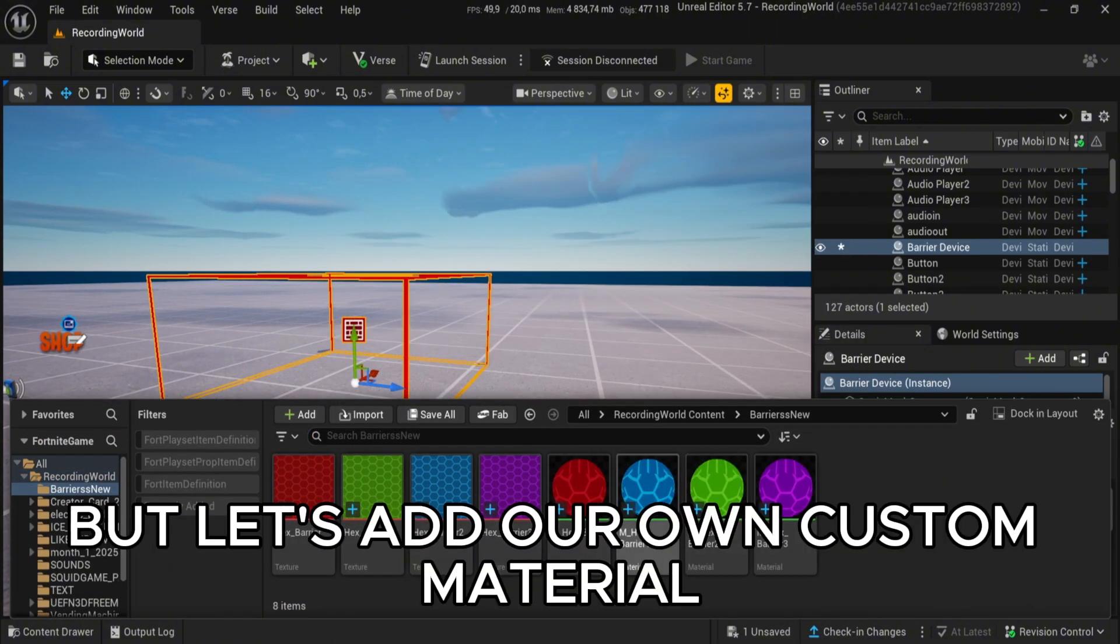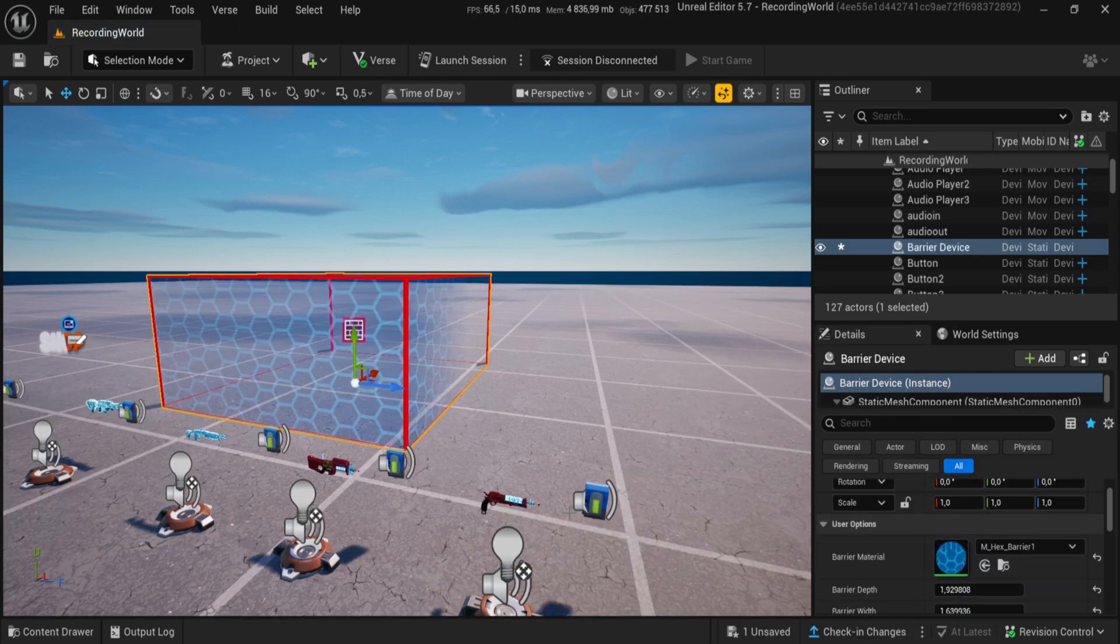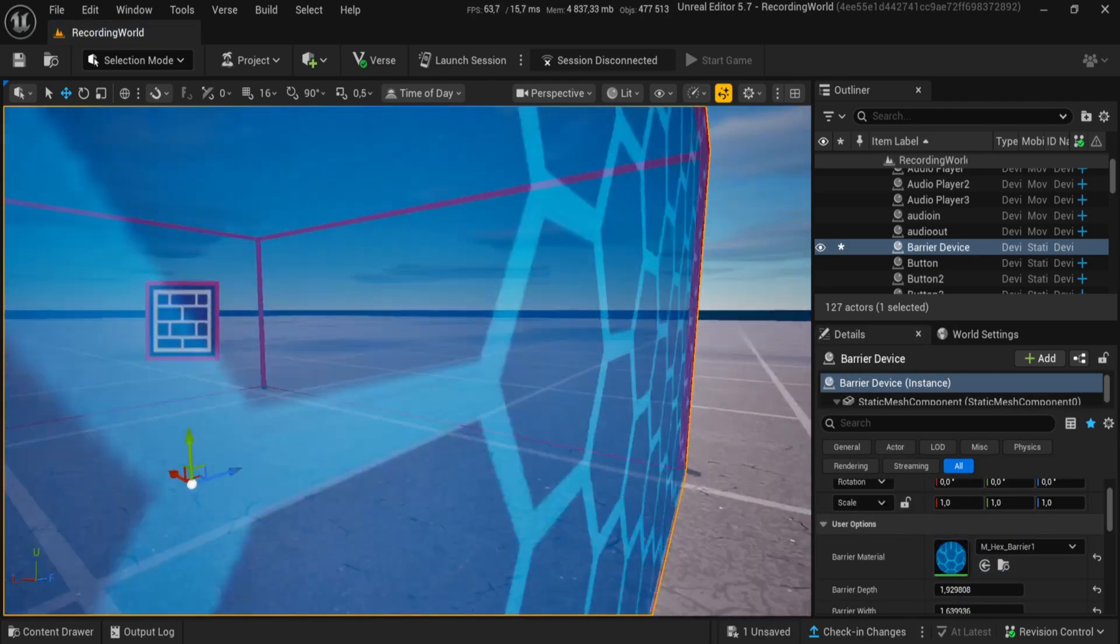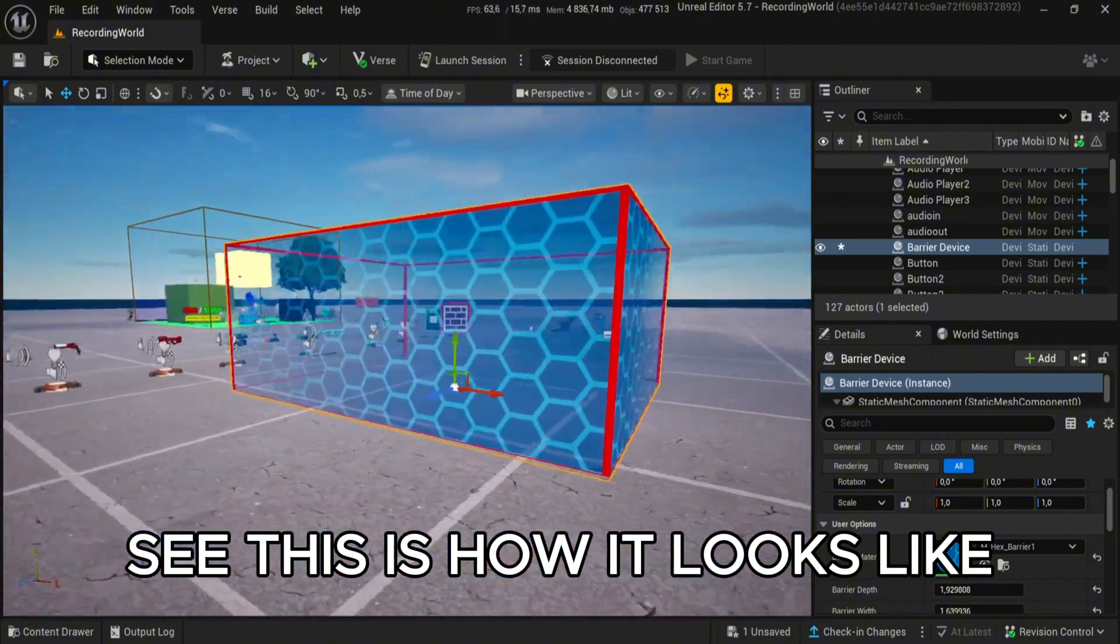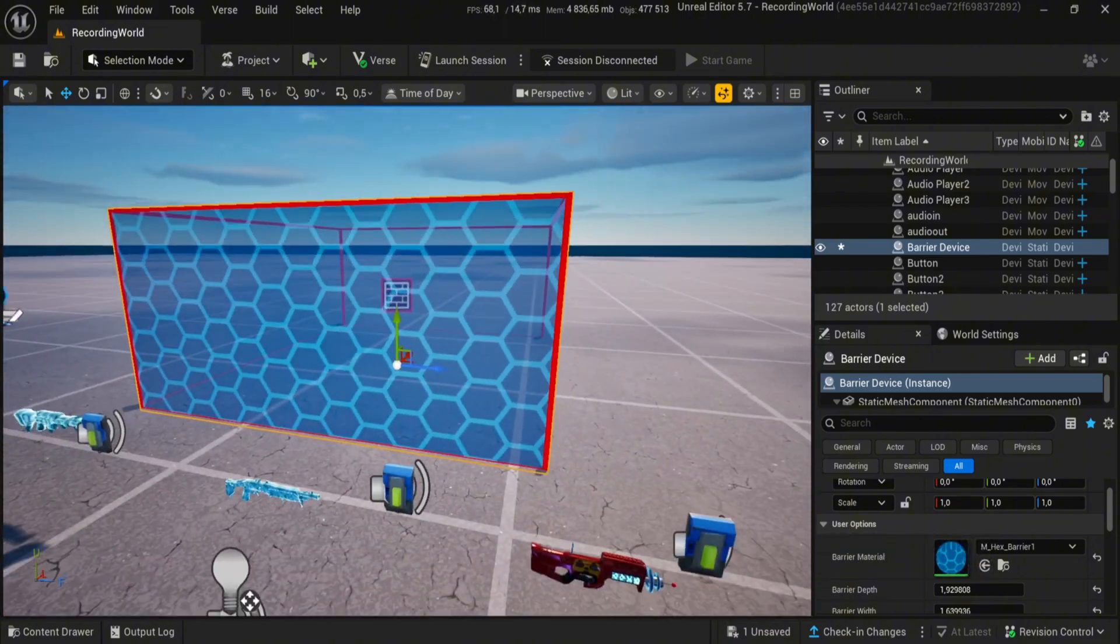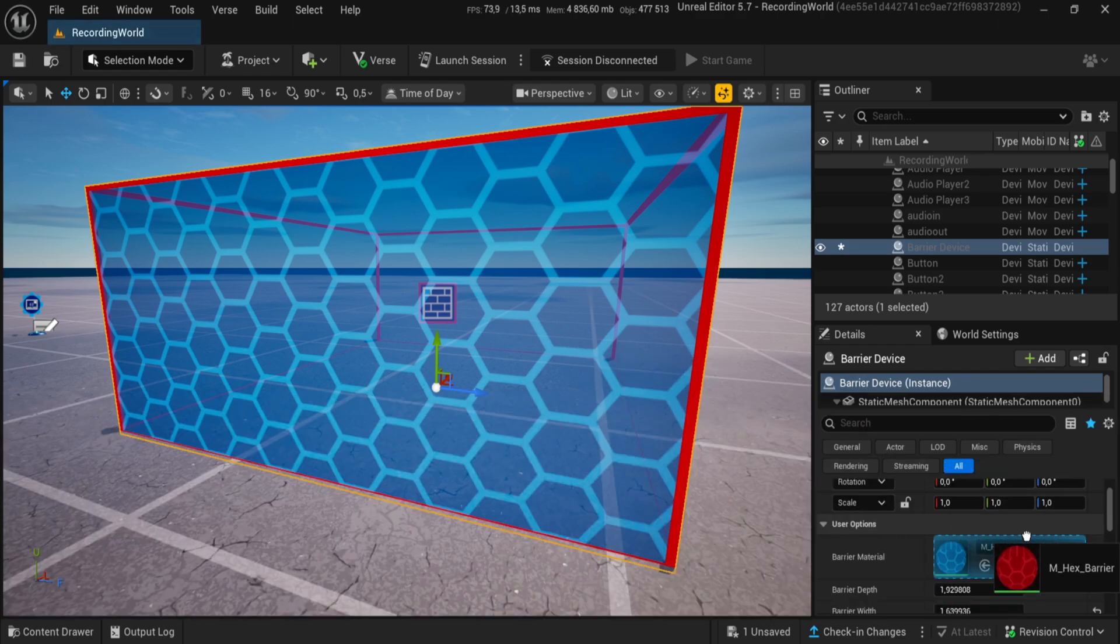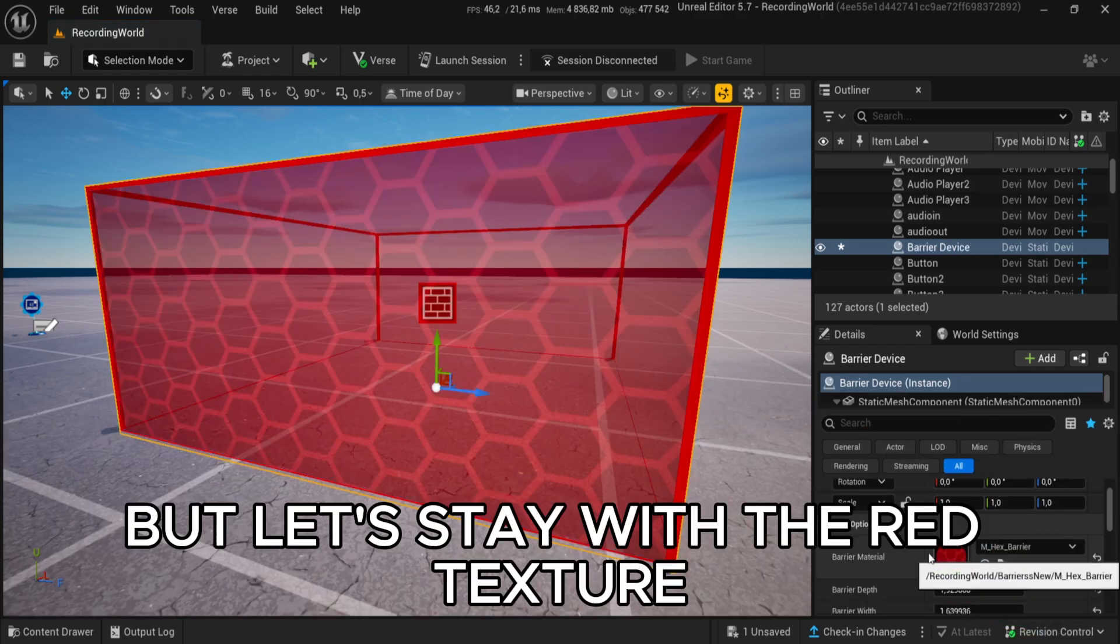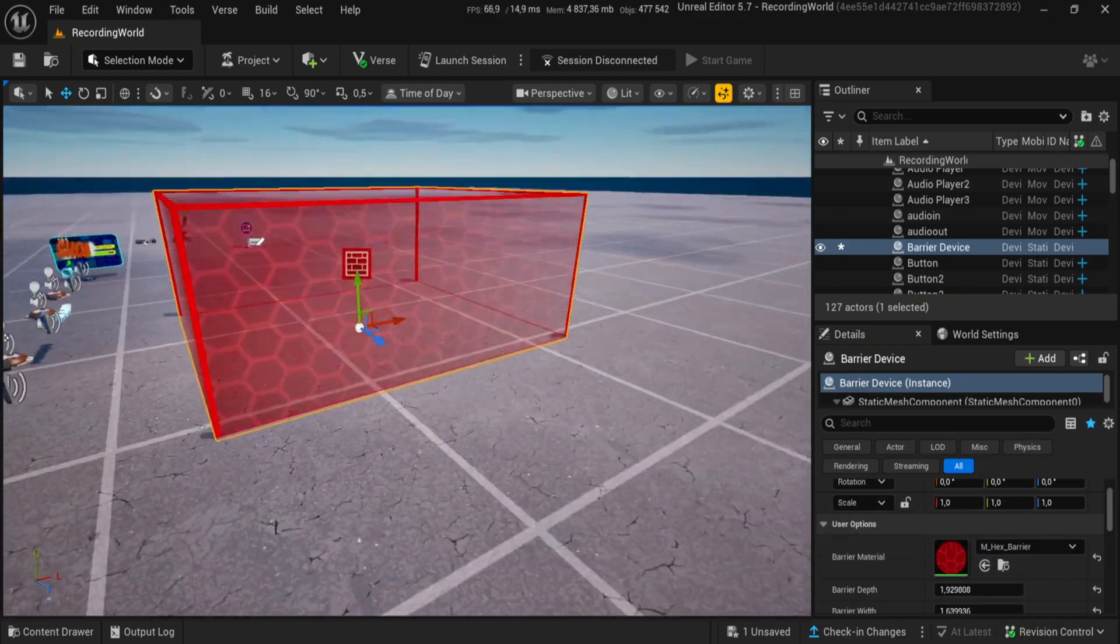But let's add our own custom material. See, this is how it looks like. But let's stay with the red texture.